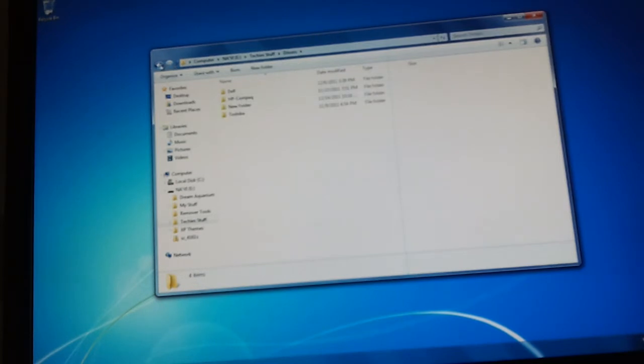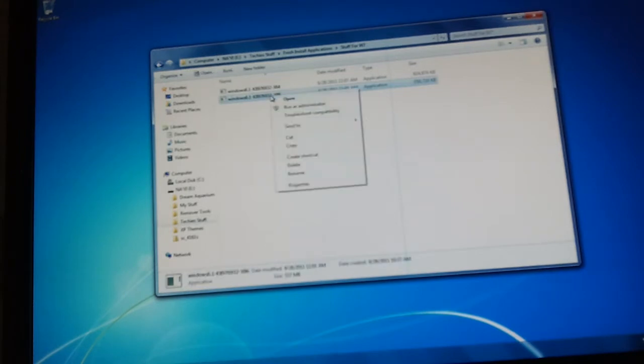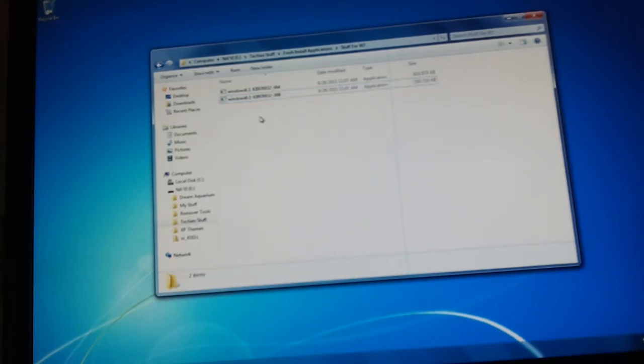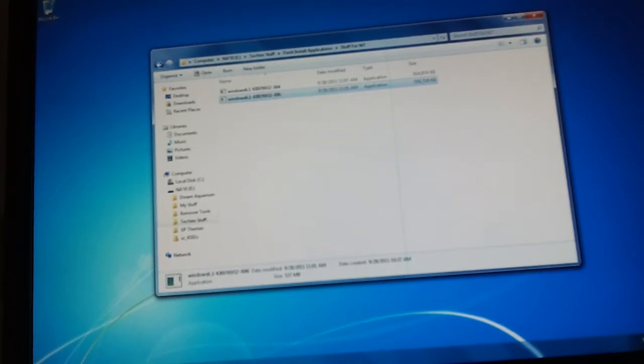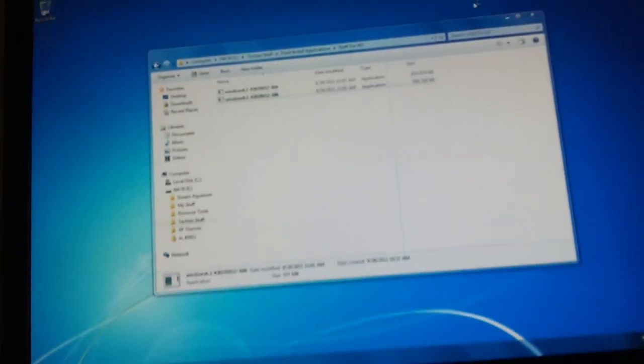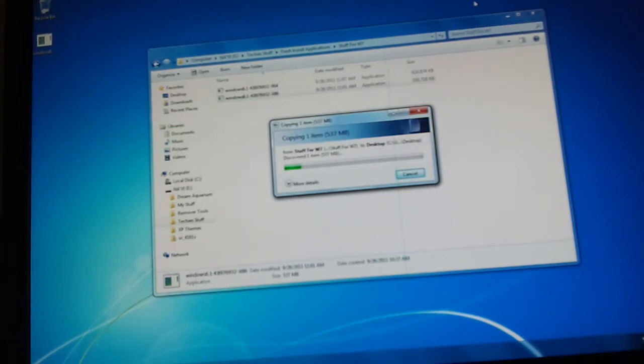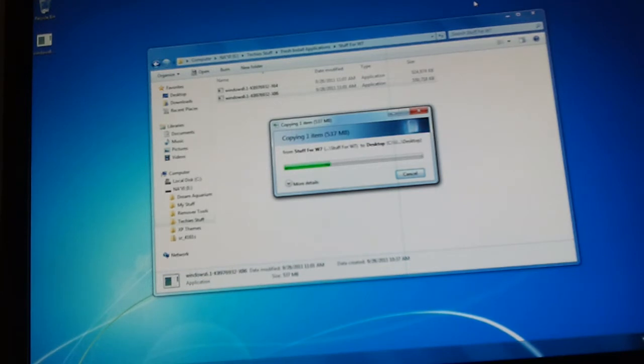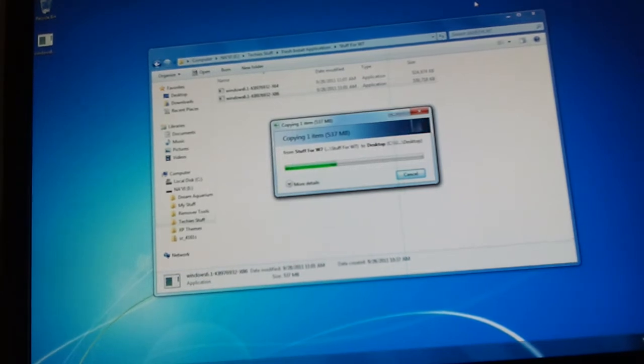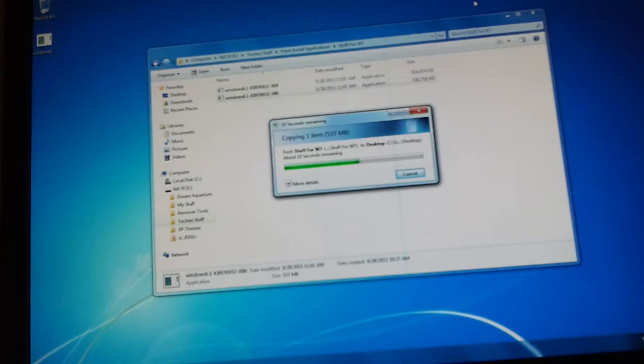Oh, I got it. Wrong folder. Copy over the Windows 6.1 KB976932x86. In layman's terms, that is Windows 7 Service Pack 1. I don't want to download it from Windows Update, so I'm just going to use the executable that I got on my flash drive.